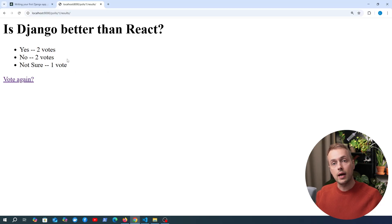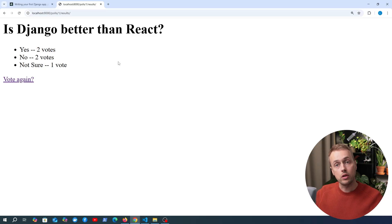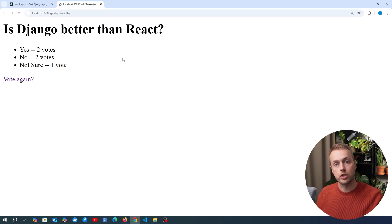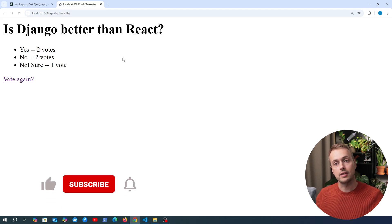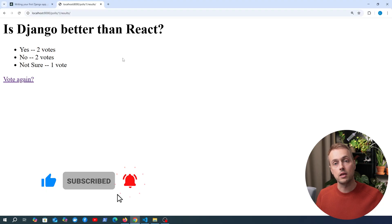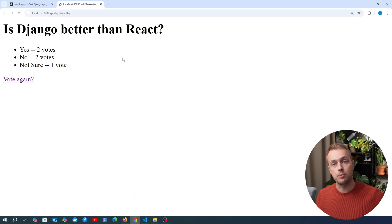That's it for this video. In the next video we're going to look at something new in Django — class-based views. If you want to support the channel and find this content useful, check out the coffee page linked in the comments, and thank you to everyone who has contributed so far. Memberships are also open, and don't forget to like and subscribe. The link to the full Django introduction playlist is in the comments below.